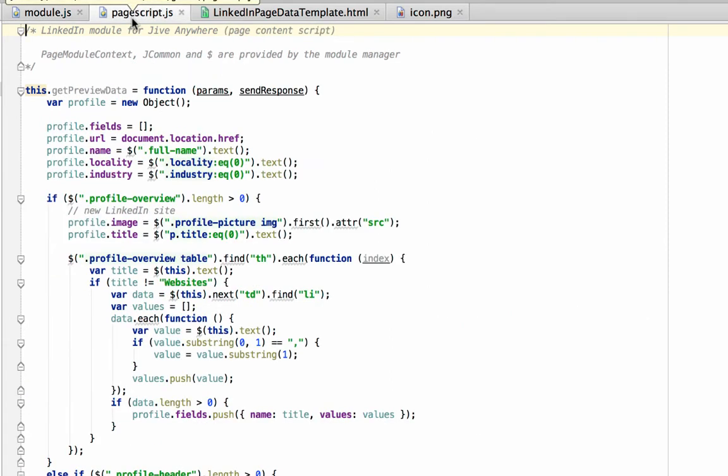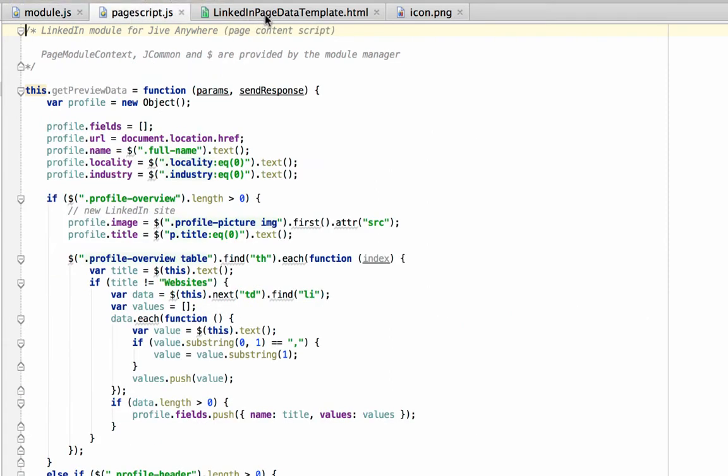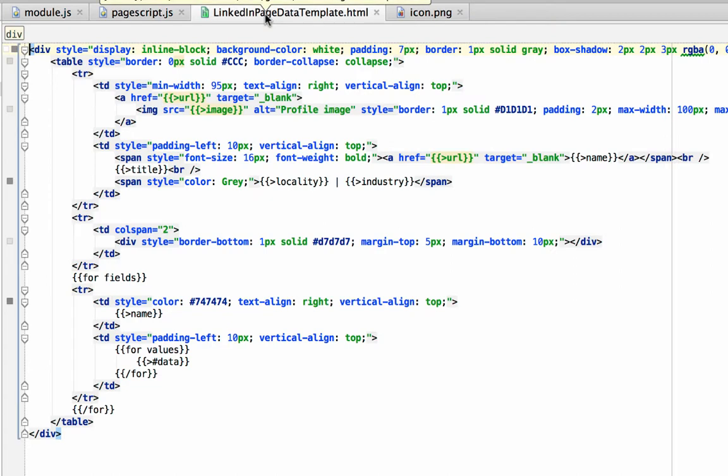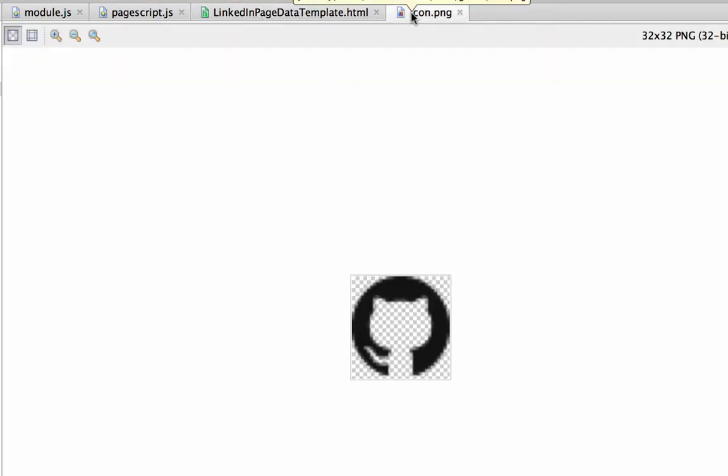Our view template. And an icon that will display when you expand out the discuss tab. I showed you this earlier. I've already taken the liberty of grabbing GitHub's favicon.